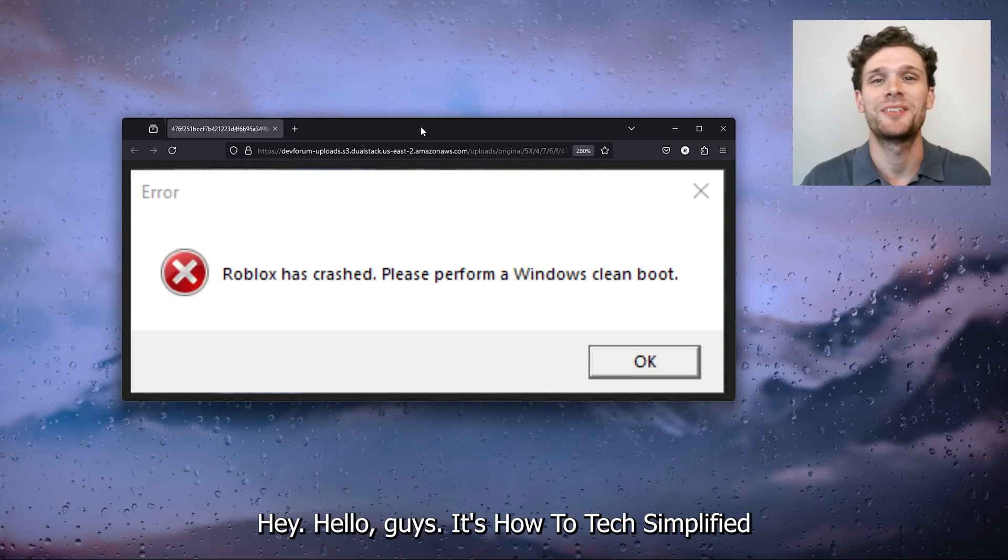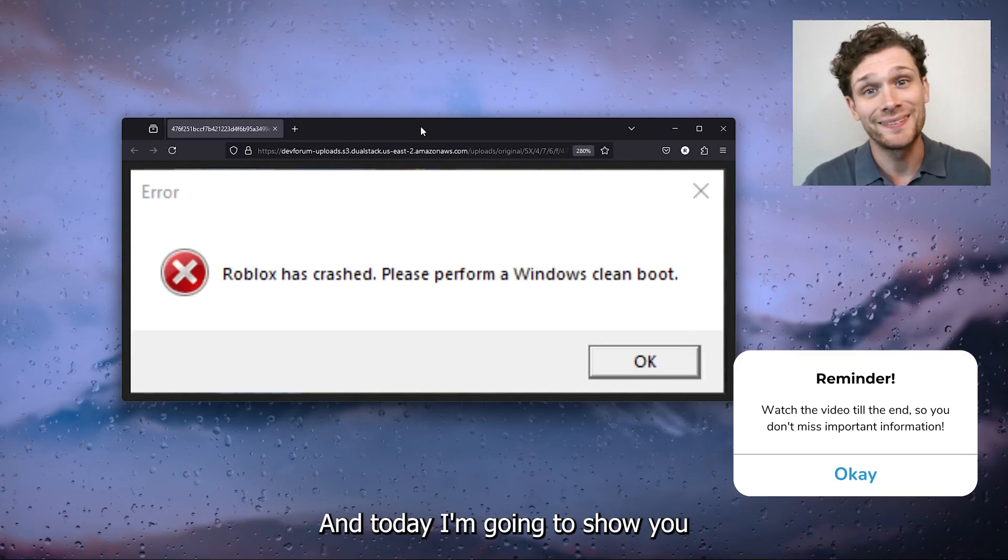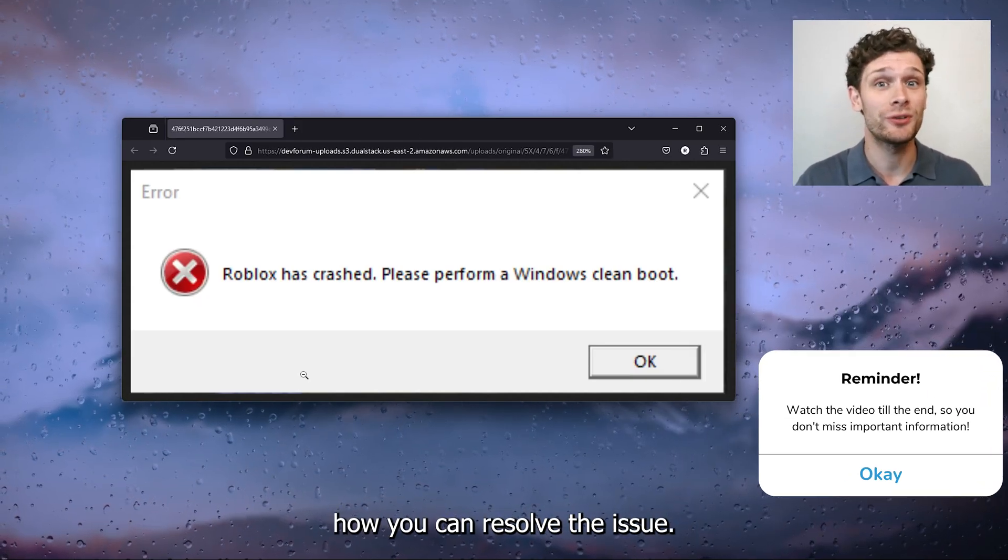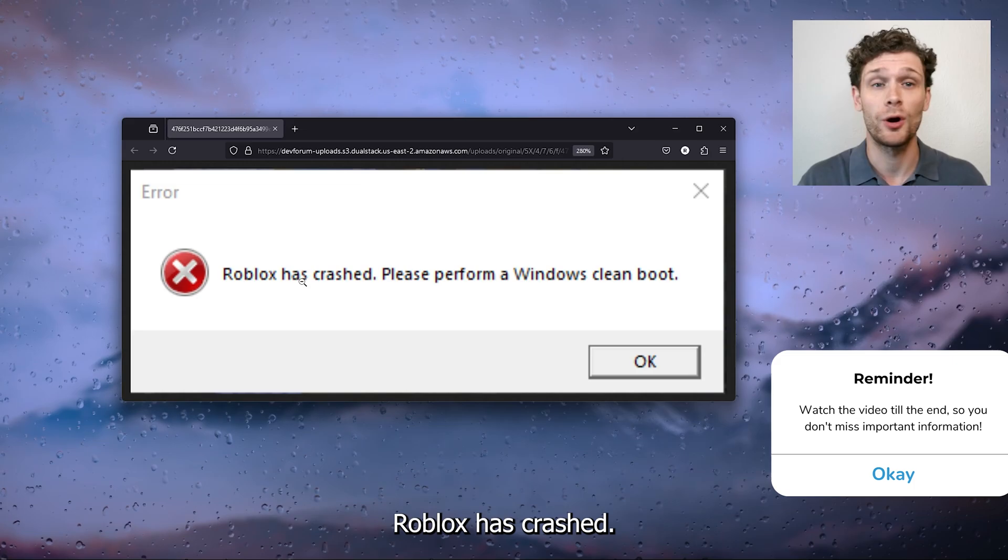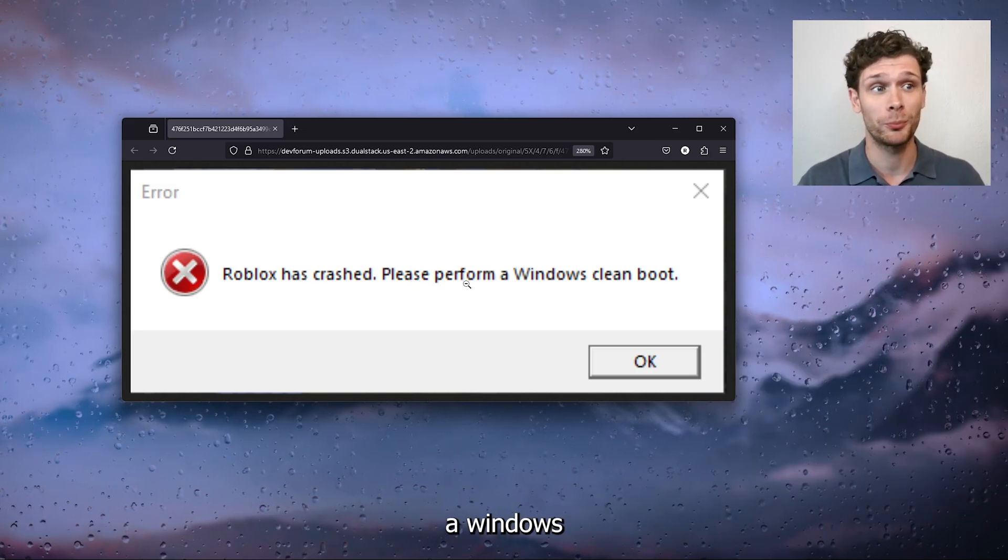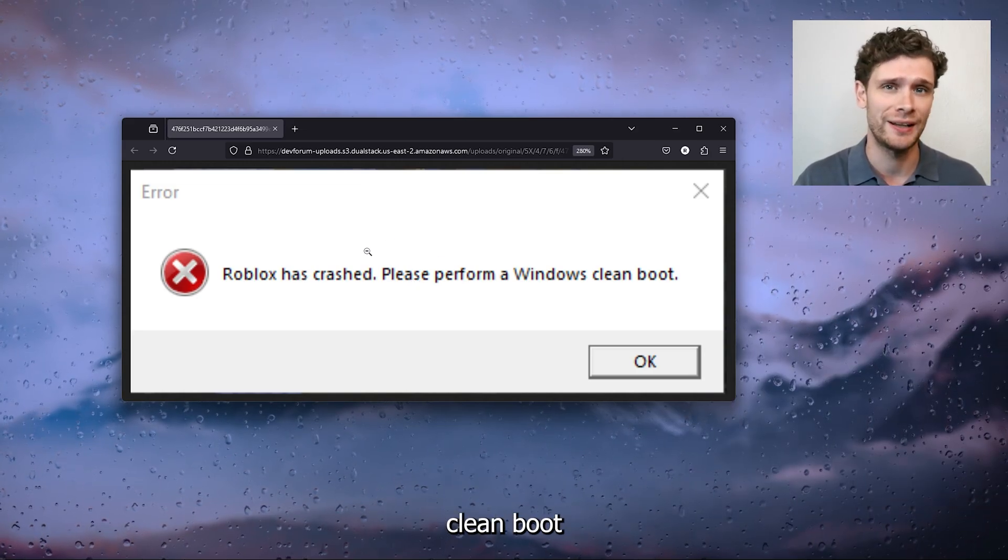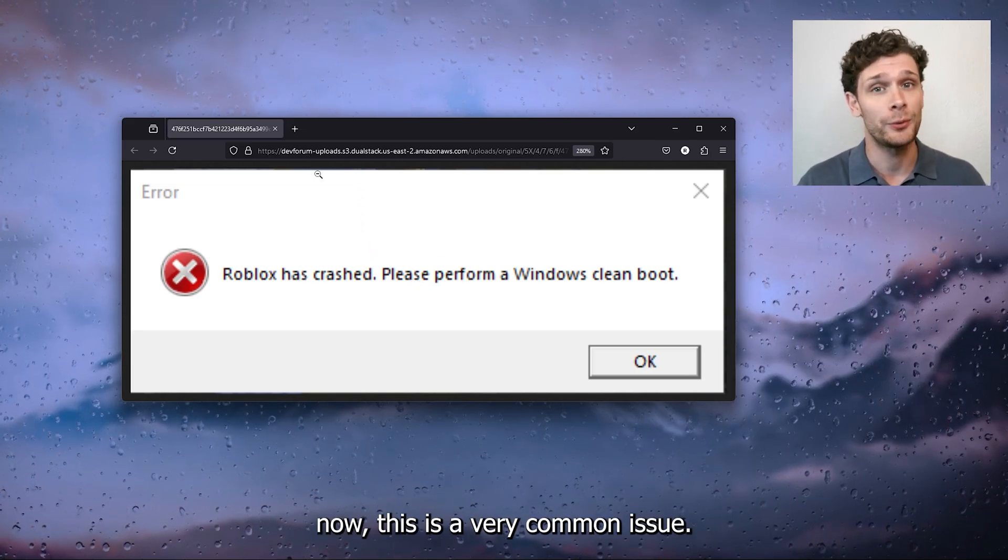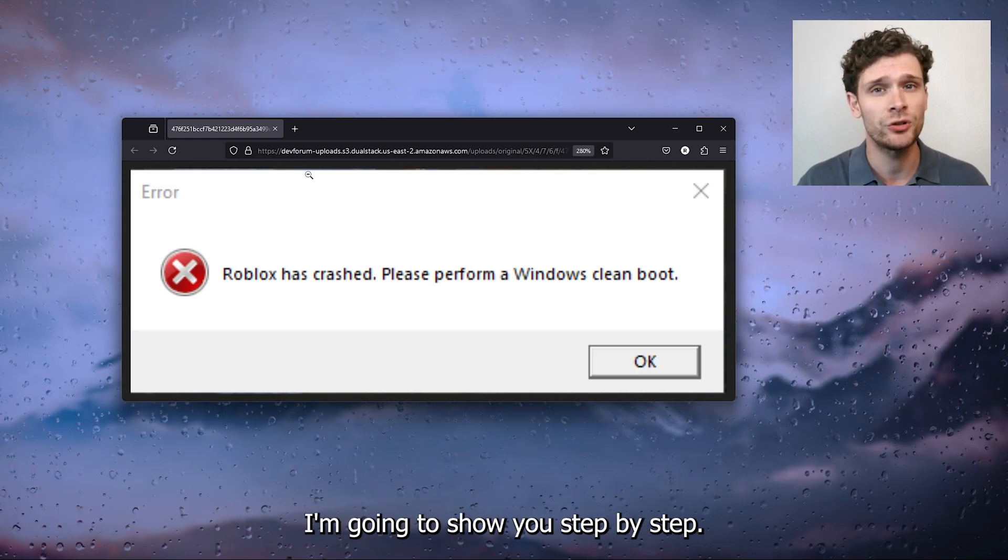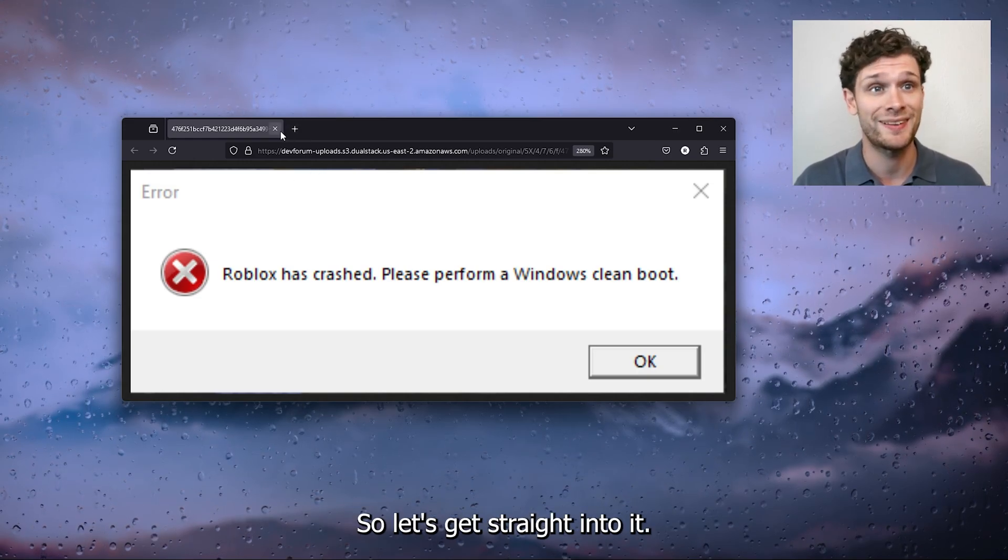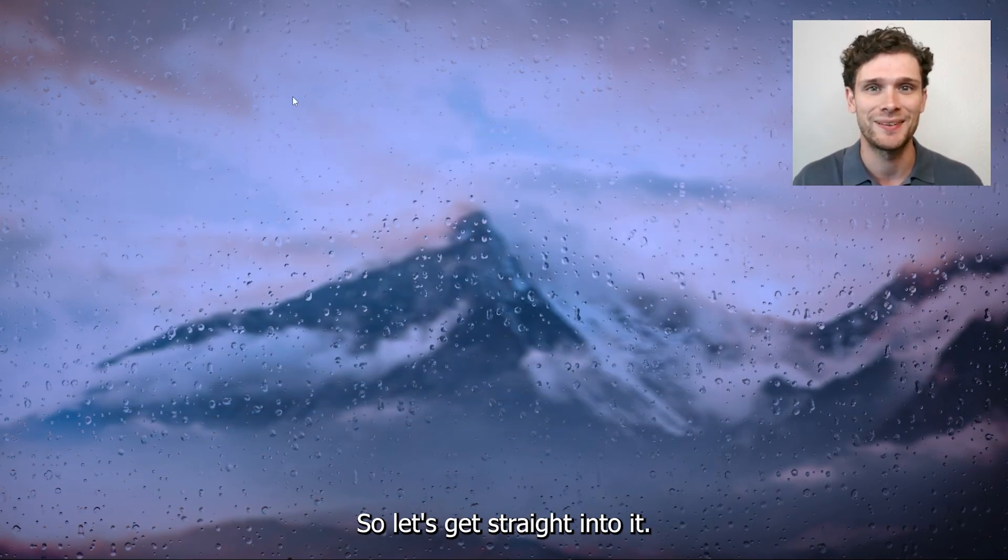Hey hello guys, it's HowToTechSimplified and today I'm going to show you how you can resolve the issue: Roblox has crashed, please perform a Windows clean boot. This is a very common issue. I'm going to show you step by step, so let's get straight into it.